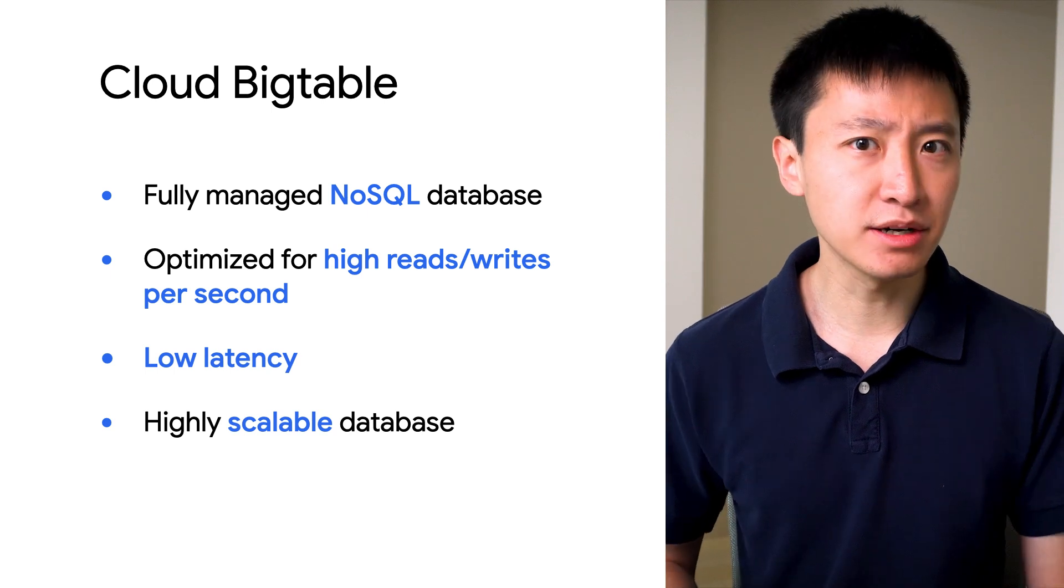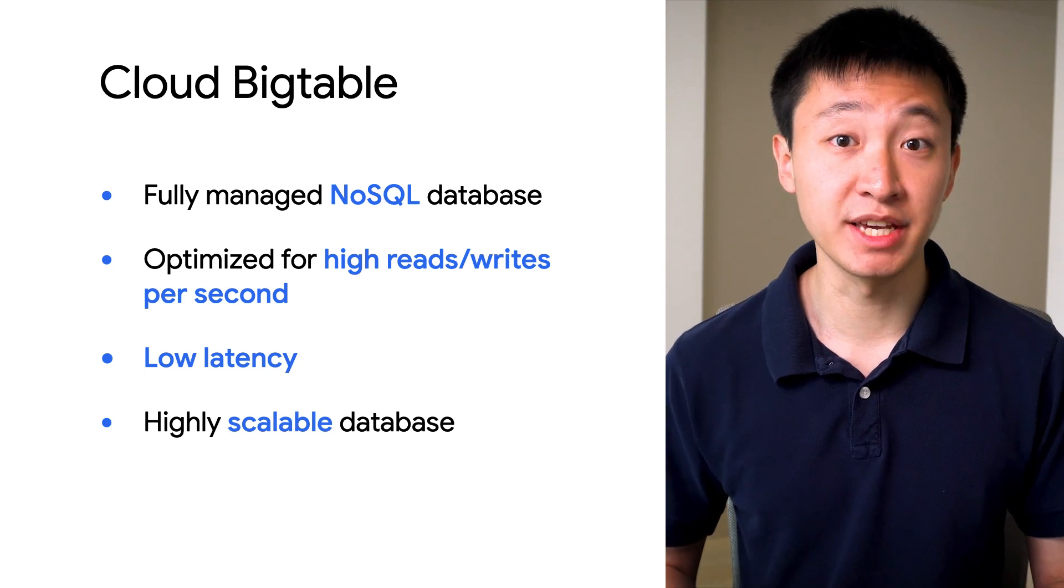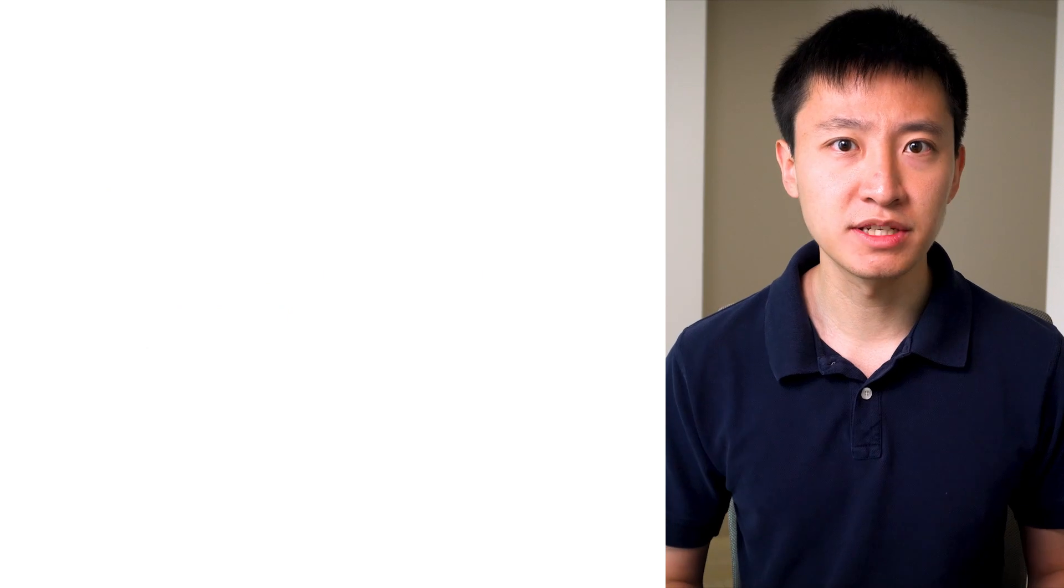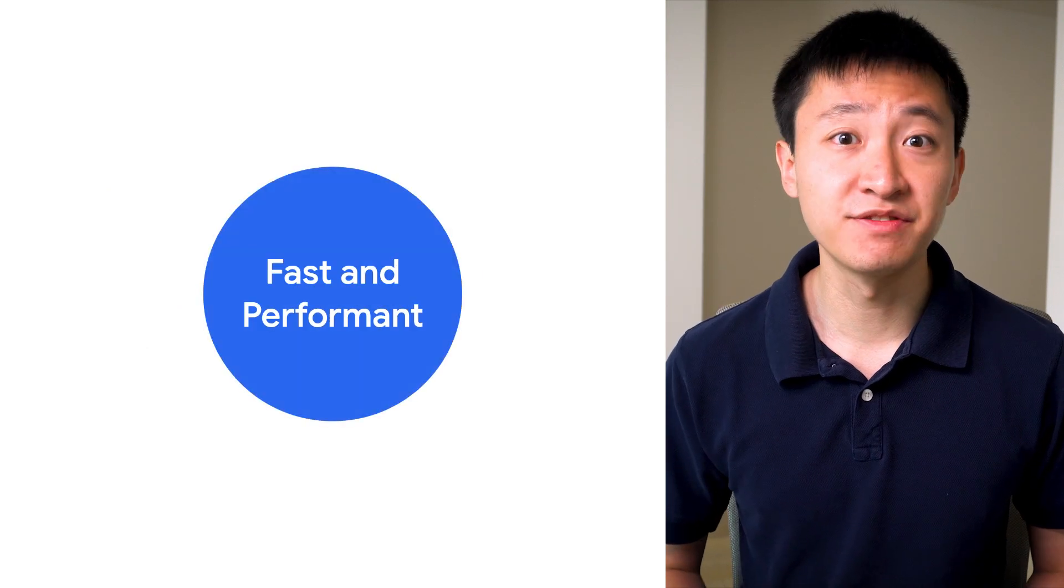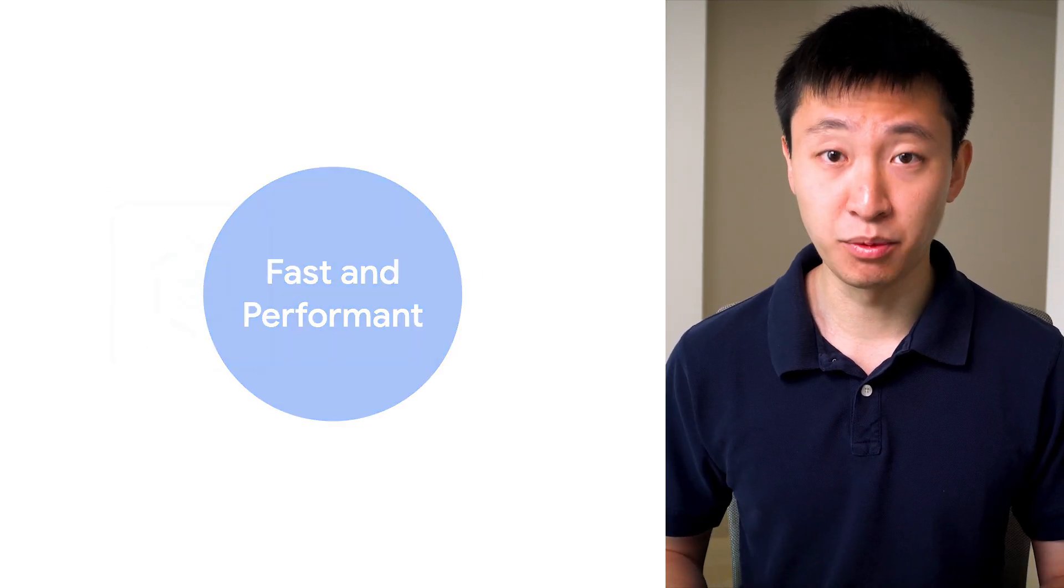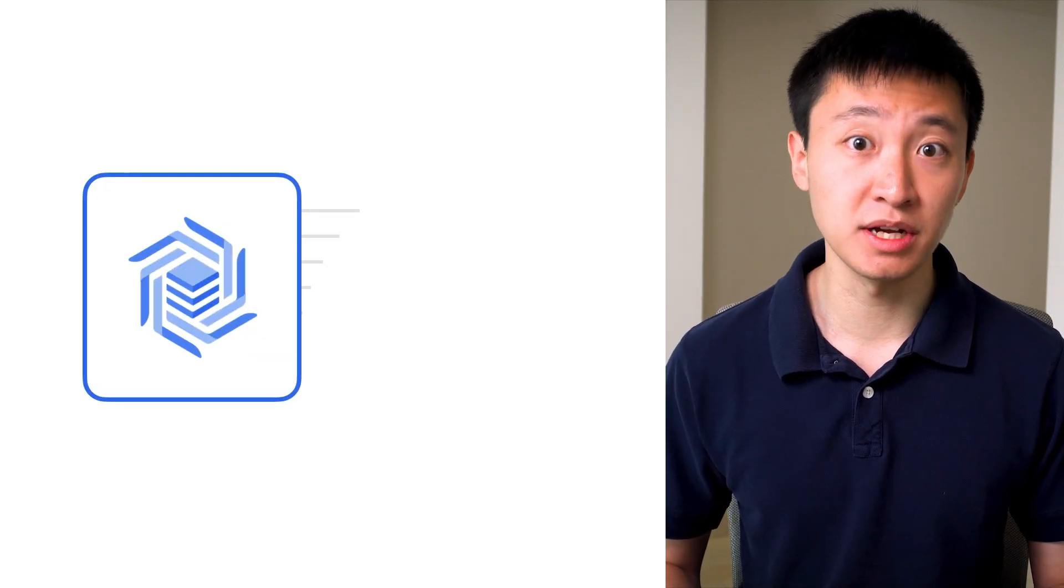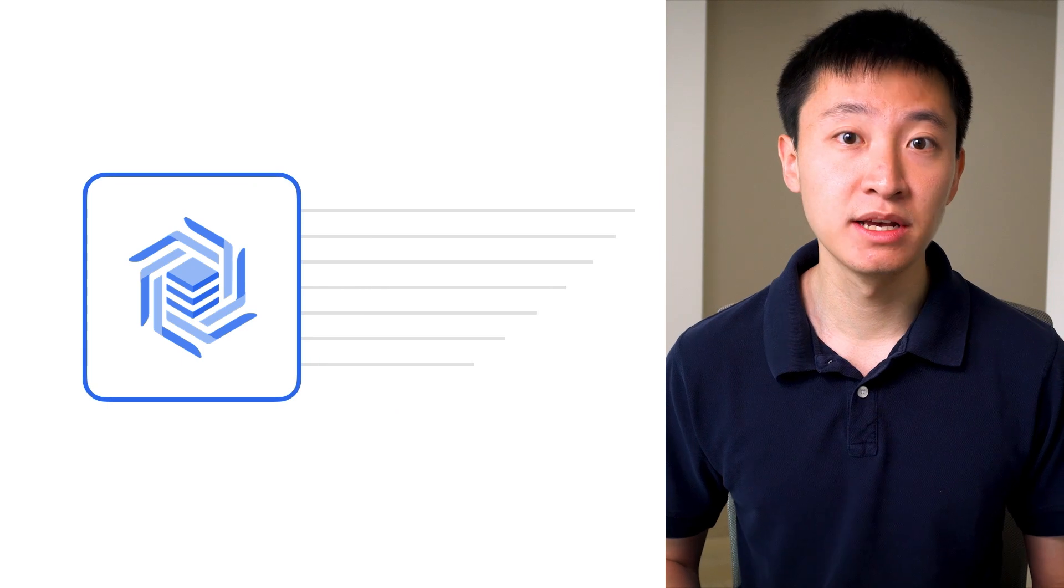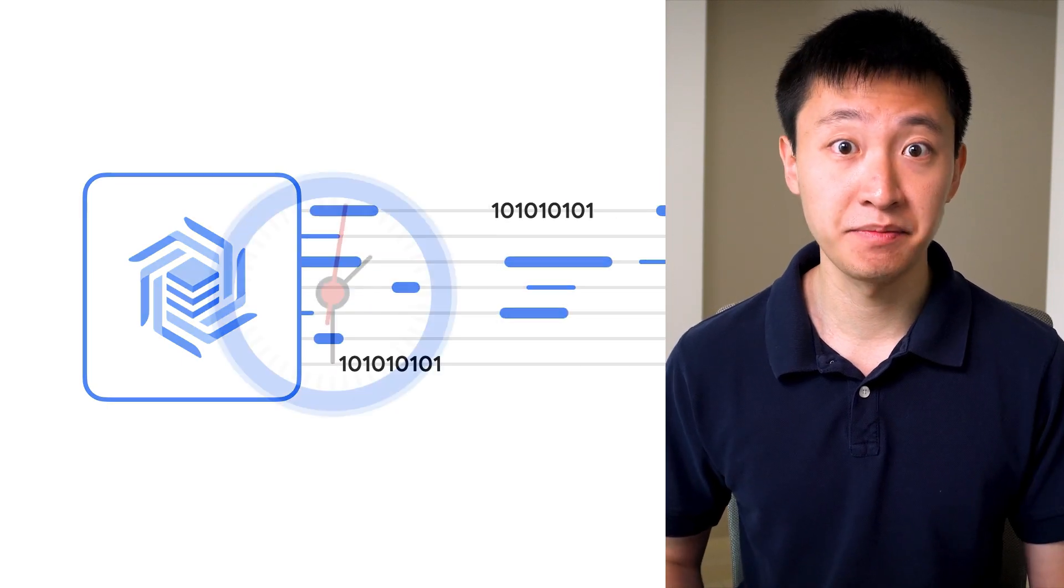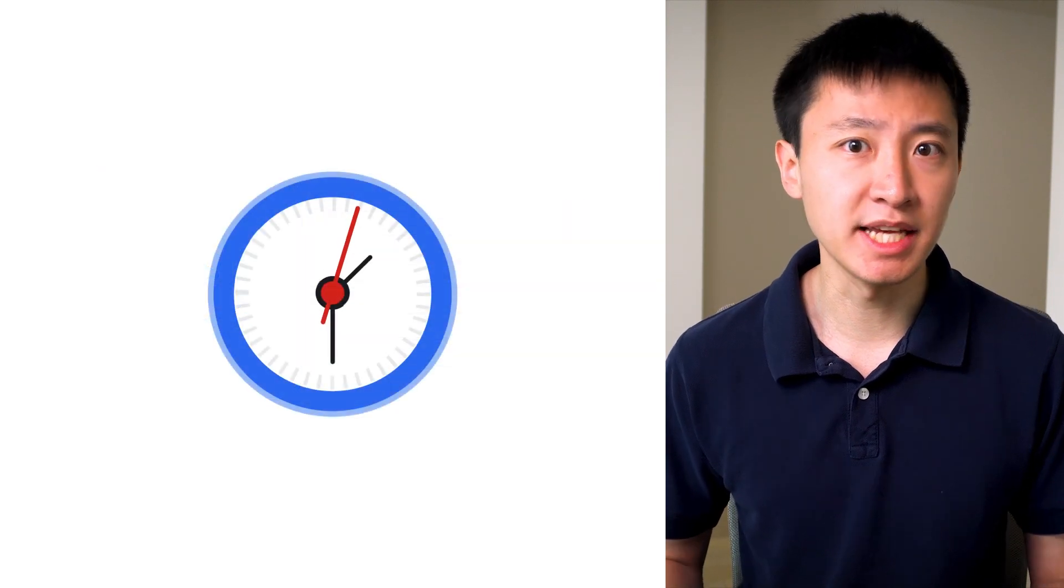Let's take a look at several of the key advantages of Bigtable. First, Bigtable is fast and performant. It supports large numbers of reads and writes, with the ability to support millions of requests per second. And it's able to do so with low latency, on the order of single digit milliseconds.